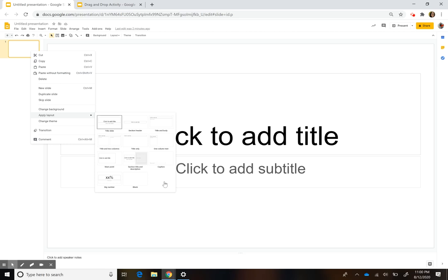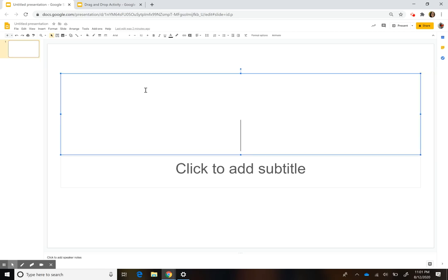Master slides are going to help us with what we're going to do because when you create content there, you can use it to create a background where none of the objects move. So whatever you create in there, it will become a background for your screen.